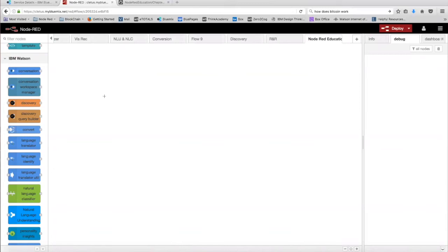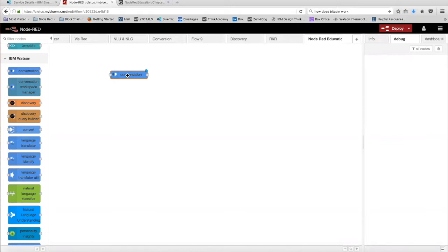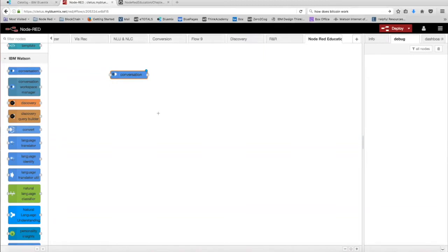Hi, in this video, we're going to be going over the conversation node in Node-RED. The conversation node uses the Watson conversation service to create virtual cognitive agents that combine machine learning, natural language understanding, and integrated dialogue scripting tools to provide a user with outstanding customer engagements.